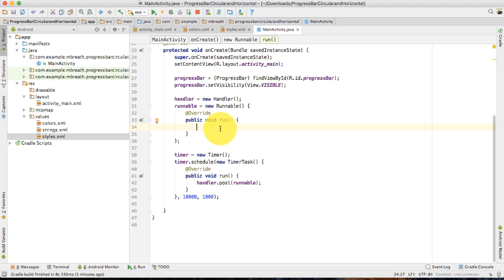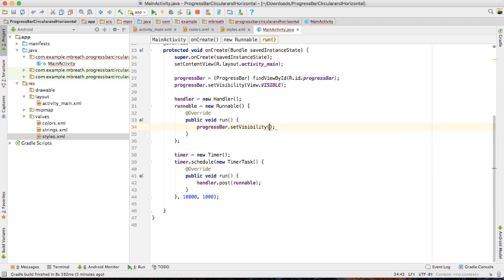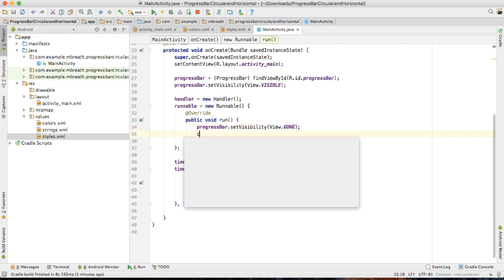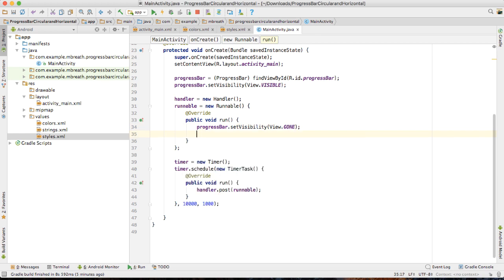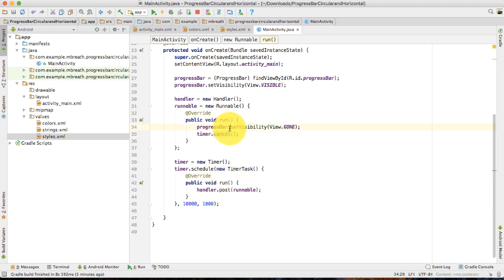Inside this runnable run, I am going to set the visibility of this progress bar to gone. That means, after 10 seconds, this will stop. And then I am going to cancel this timer. That means, after only one time, it will just cancel the timer — the next time, this runnable would not execute. Now let's run this application and I will show you what I am trying to show you.